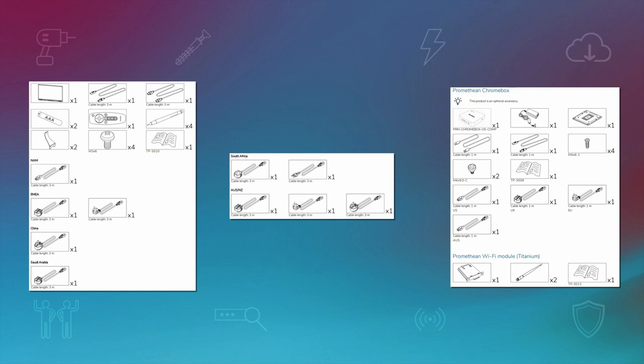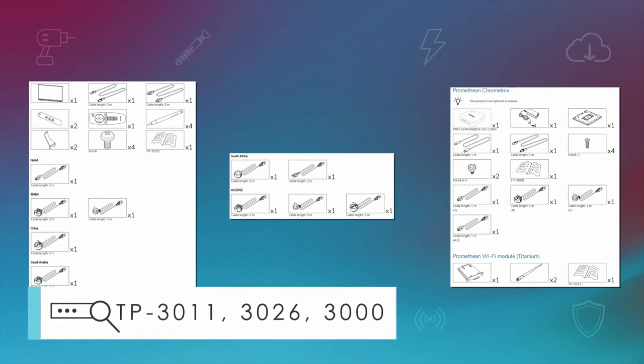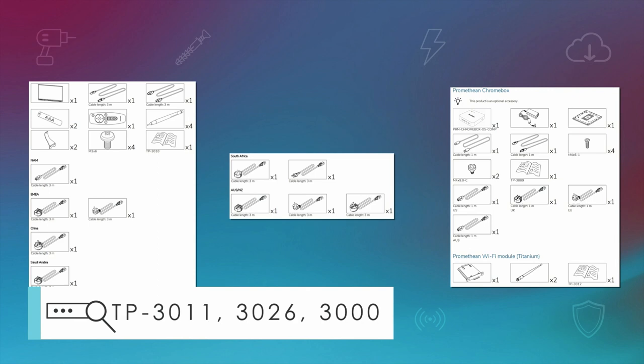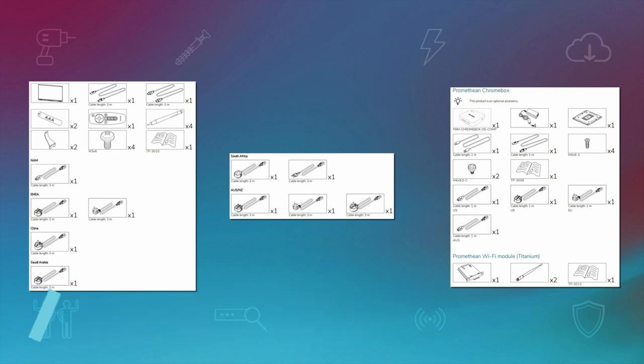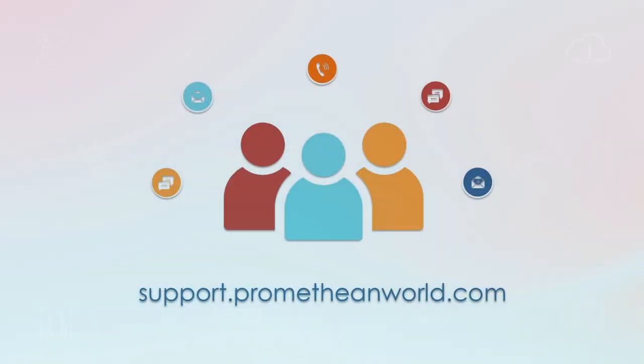Before you begin, use the installation guides to verify that you have all the contents required for this installation. If anything is missing, please contact Promethean Technical Customer Support.